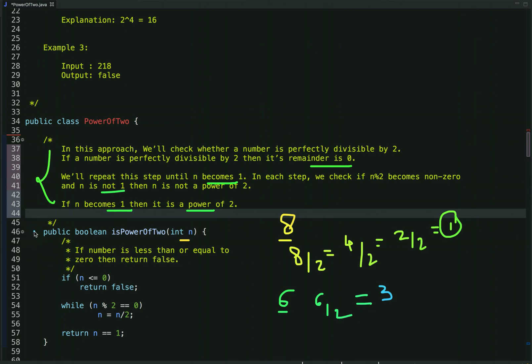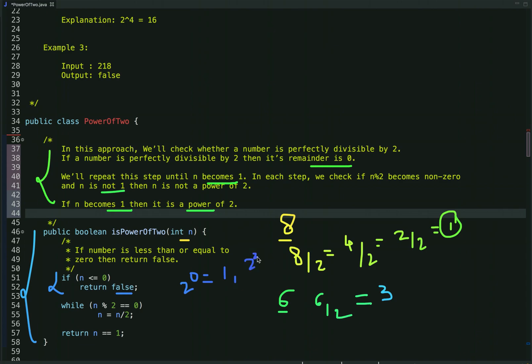Now let's see the code. The first condition is: if the given number is less than or equal to 0, then simply return false. We start from 2 to the power 0, which is 1, then 2 to the power 2, which is 4, so definitely 0 or any number less than 0 is not a power of 2, and that's why we return false.